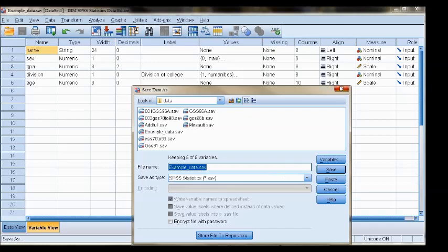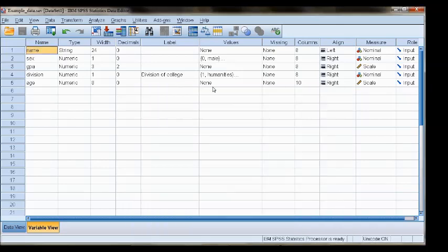So those are the three basic windows and file types that you will be working with when you use SPSS.